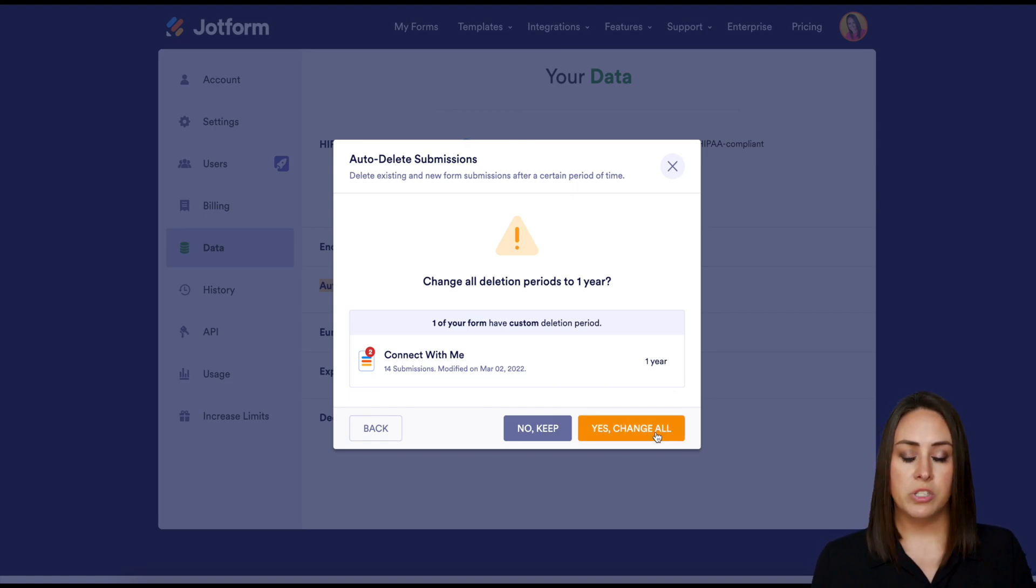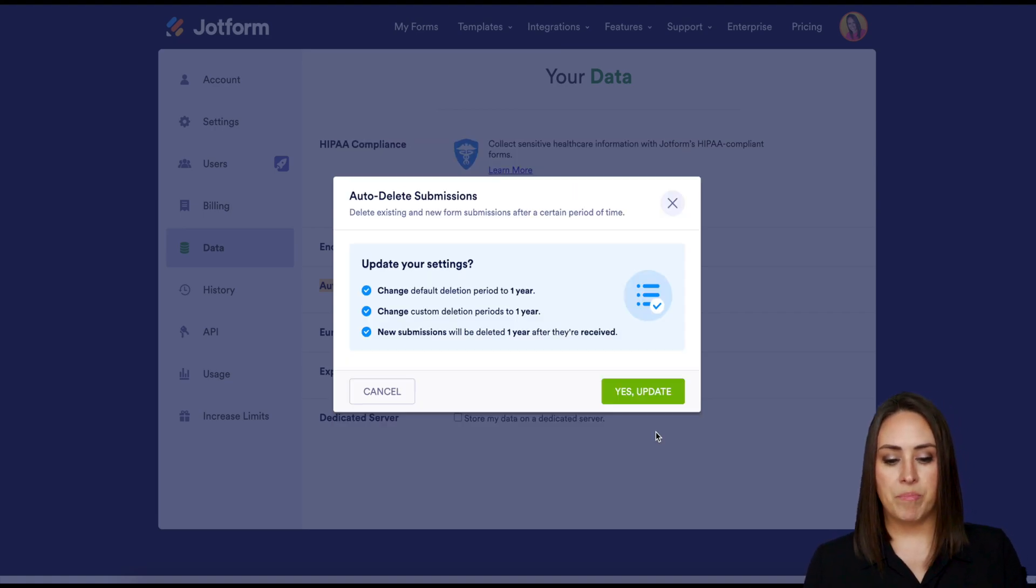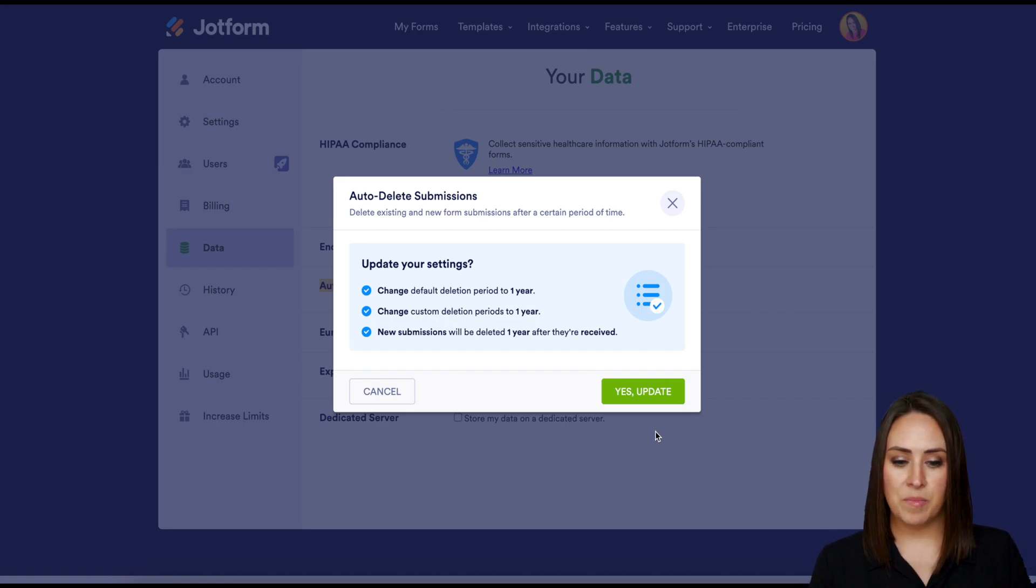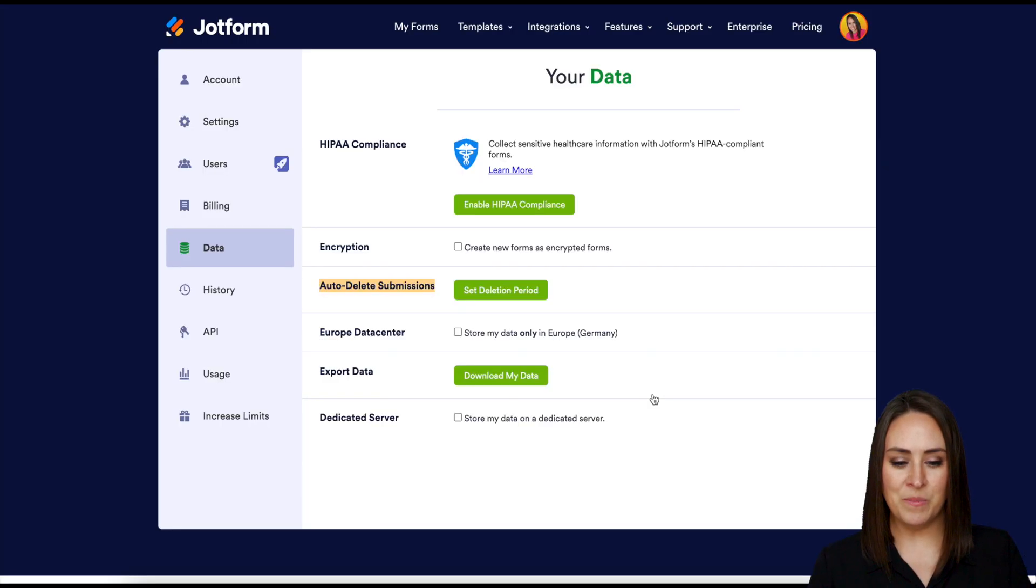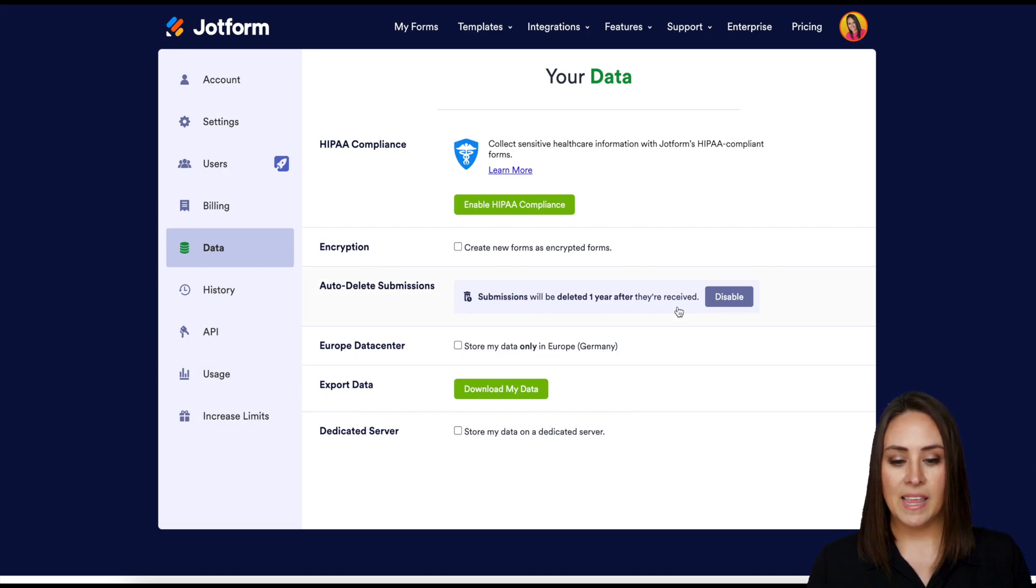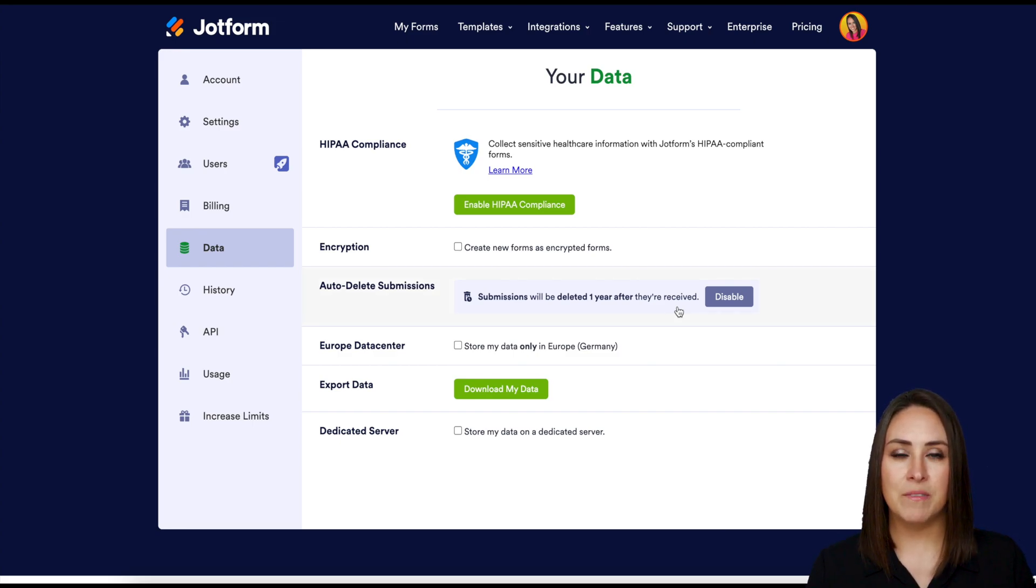One year is good for all of mine so I'm going to say yep that is good. Then again, do we want to update these settings? Yes we do, update. We can see here submissions will be deleted one year after they are received and that is an amazing way to declutter your submissions of data that you probably no longer need.